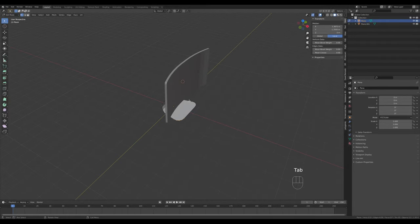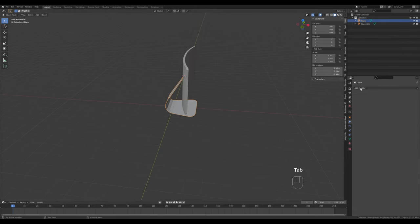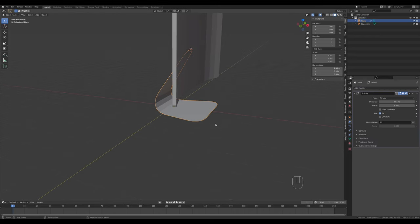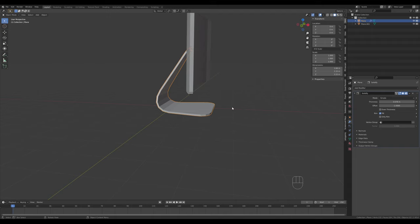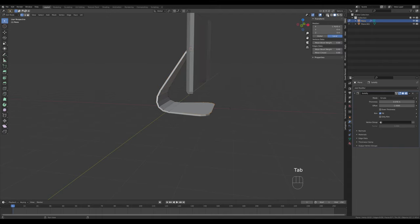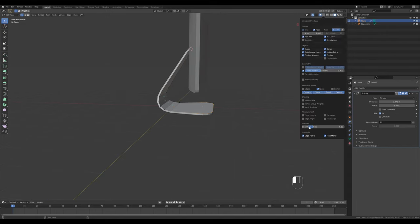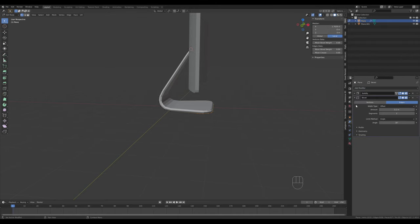Shift a few of these vertices more towards the front and scale on the Y-axis. Go to the modifiers tab and add the first modifier - a Solidify modifier. Depending on your normals it can go to either side. In the overlays you can enable normals to check them. Go to the negative direction and enable even thickness. Then add a Bevel modifier.